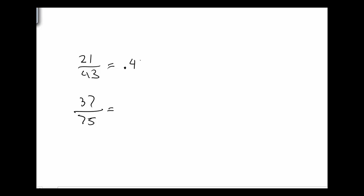So when I go to the calculator, I get 0.488837... and the repeating part, that's just rounded up. And then 37 over 75, I get 0.49333. So the 3 is where it's repeating.